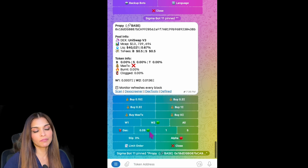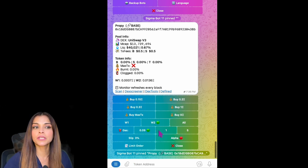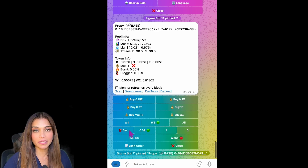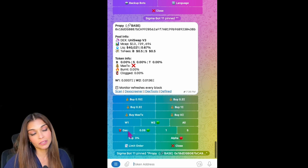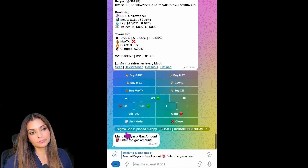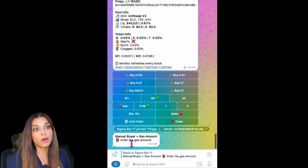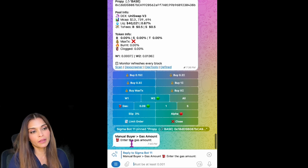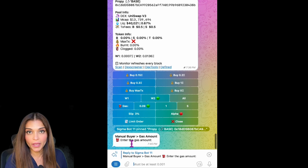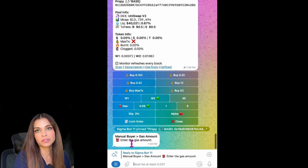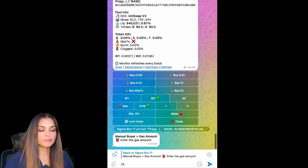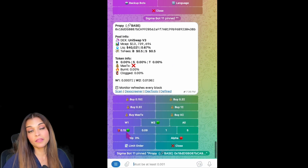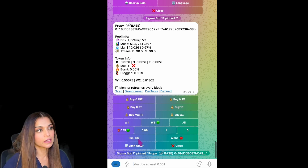Now let's move on to Gas. We have pre-settings: Low, Medium, and High — these can be changed in the Settings section on the main menu. For this purchase, I'd like to customize my gas. I click the gas icon and I can customize the amount of Gwei. I have 0.09 already selected; I want to increase it to 0.15 Gwei. I'll enter 0.15 and click Enter.